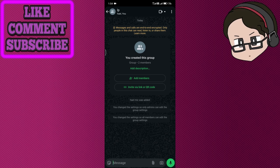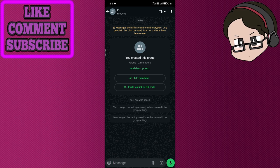As of 2025, WhatsApp doesn't actually allow new members to see messages before they join a group. New participants only start seeing messages from the moment they enter.